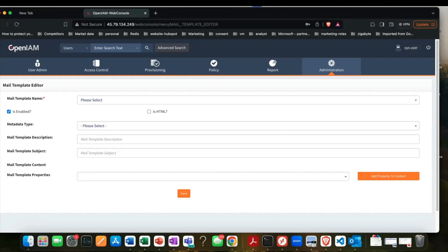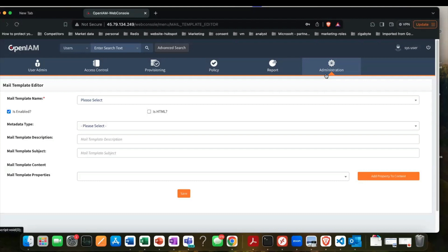Also talking about the new version — one of the other pain points was the Groovy Manager, and that's been improved quite a bit too. There's better searching and the ability to version scripts as well, so there's a bit more capability in that version.